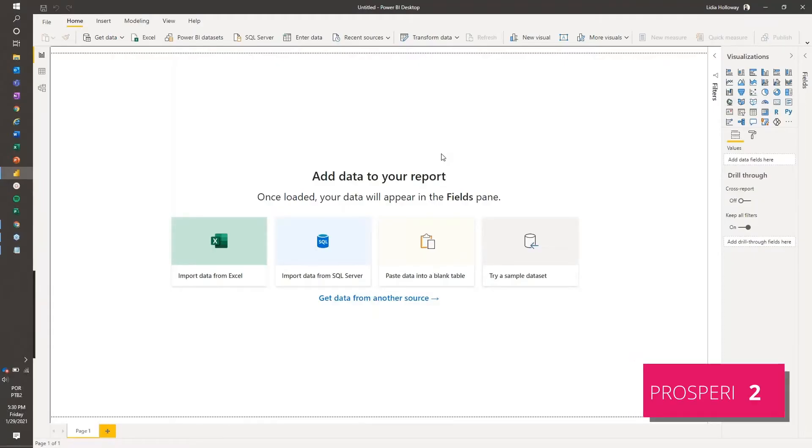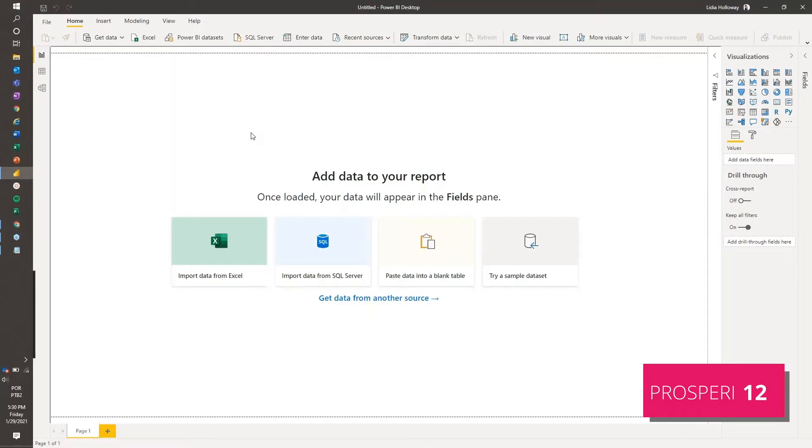Hi, today I'm going to show you how to connect Power BI with Project Online and SharePoint Online. So I have here a new blank report from Power BI.